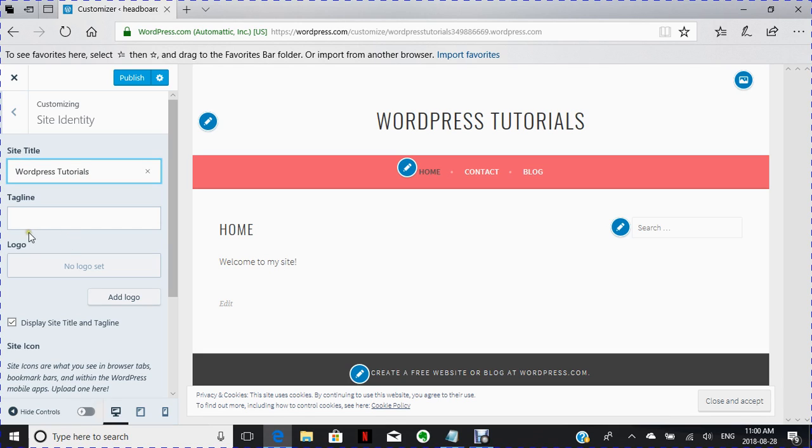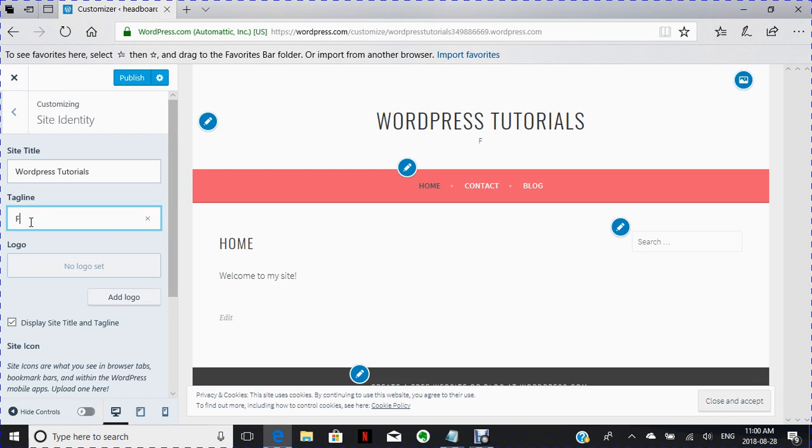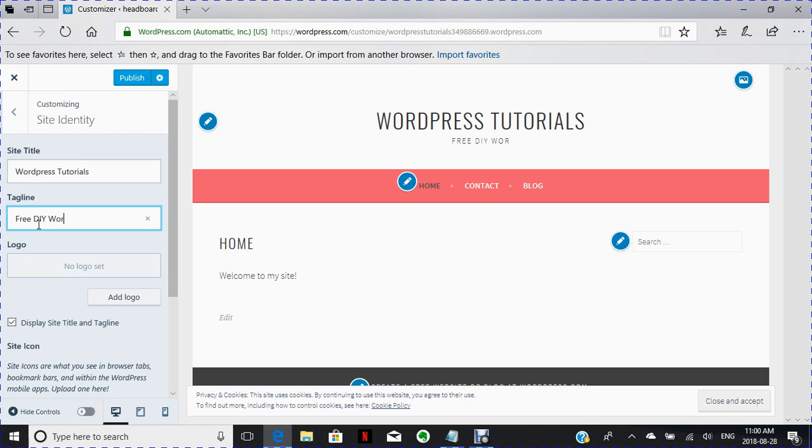Okay, and what is going to be my tagline? My tagline is going to be free DIY, which is do it yourself, WordPress.